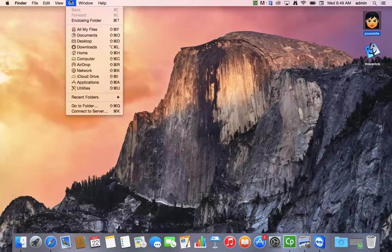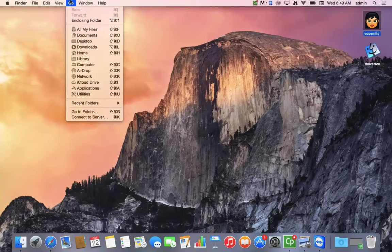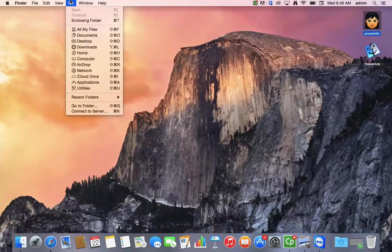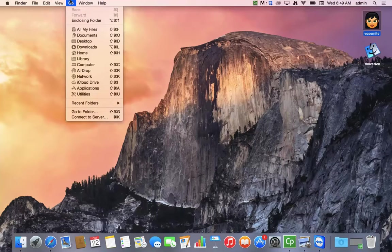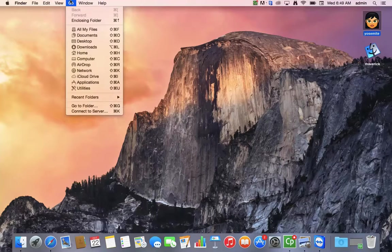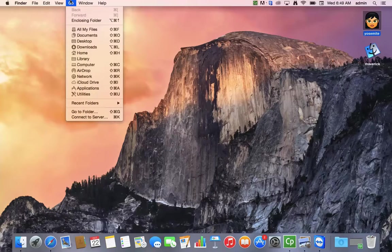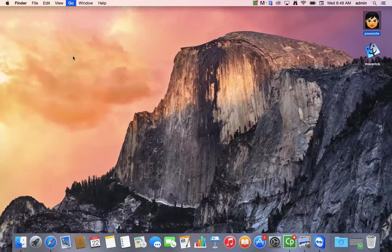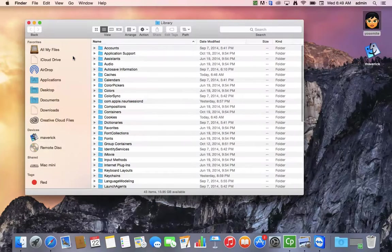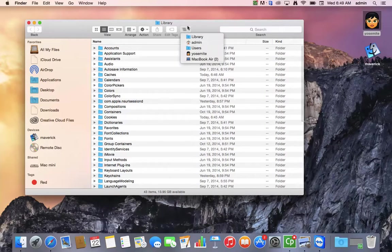Just to show you how that works again, I'm holding the Option key up and down, and you can see how it suddenly appears. Pretty cool feature, but it does bring you to a different library folder than the one I showed you earlier.